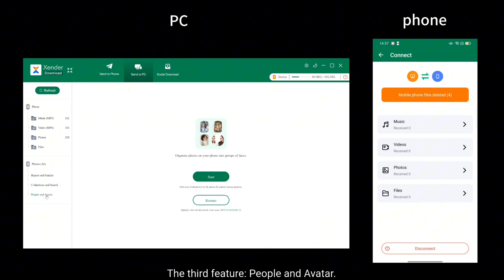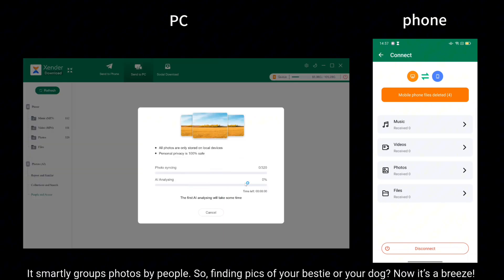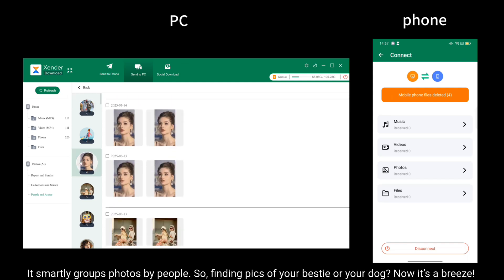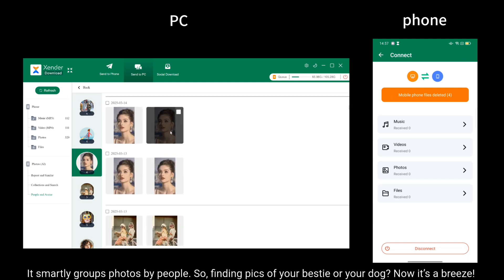The third feature, People and Avatar. It smartly groups photos by people. So, finding pics of your bestie or your dog? Now it's a breeze.